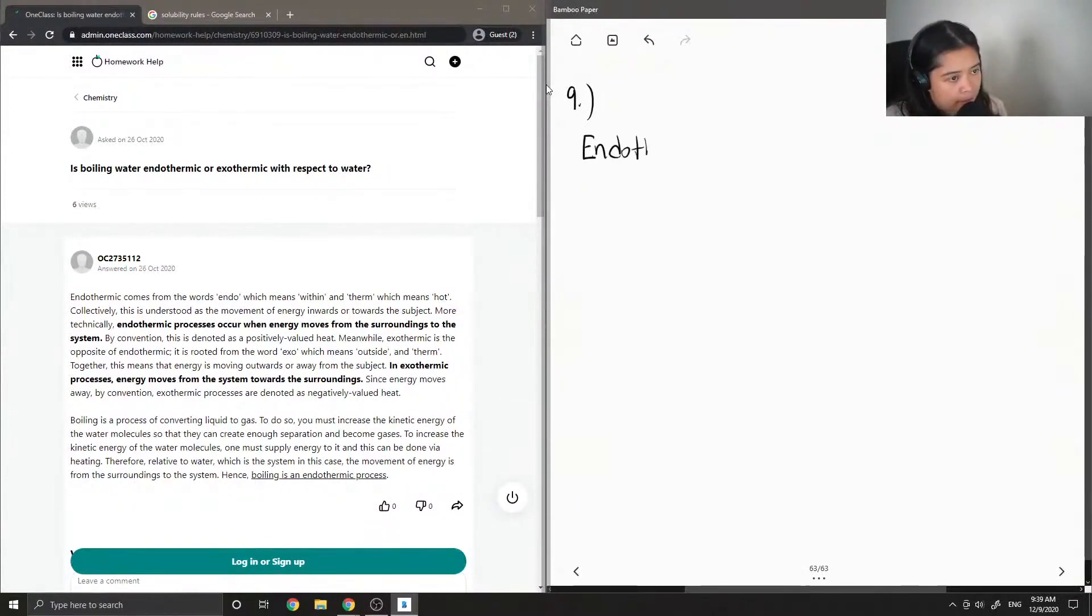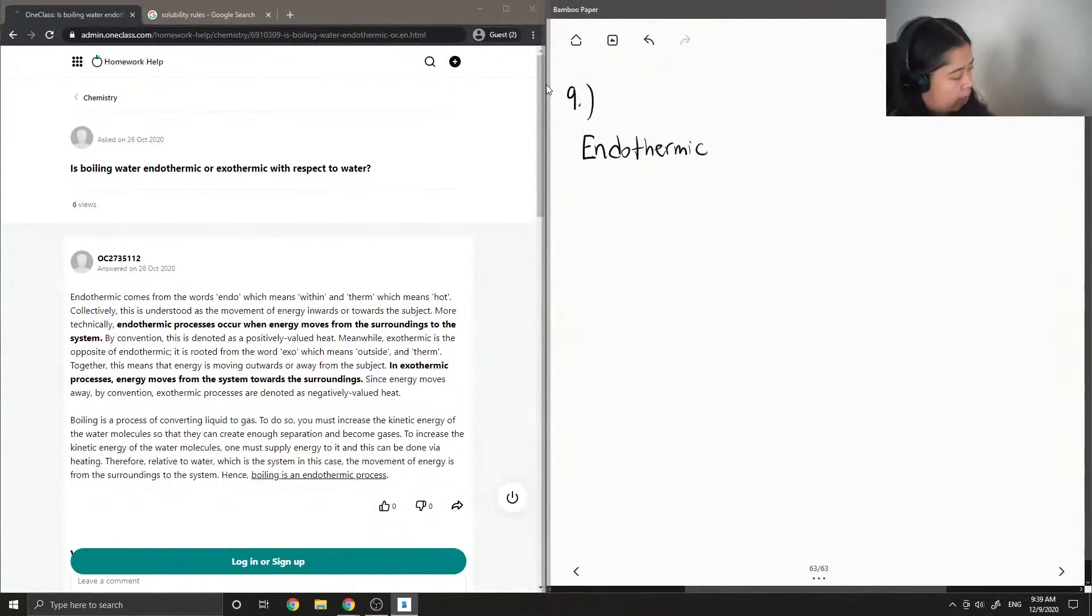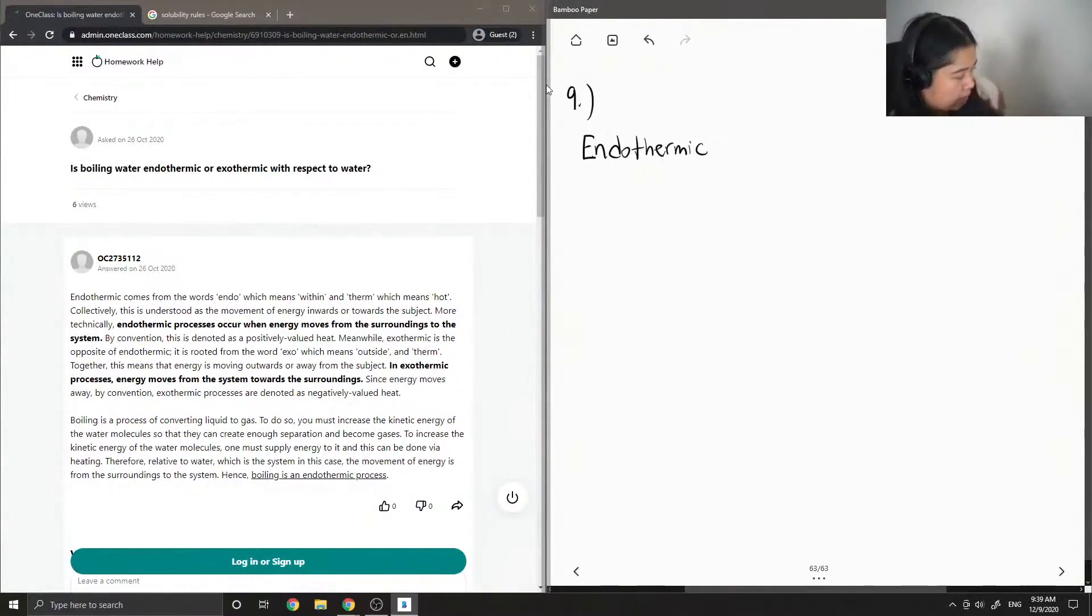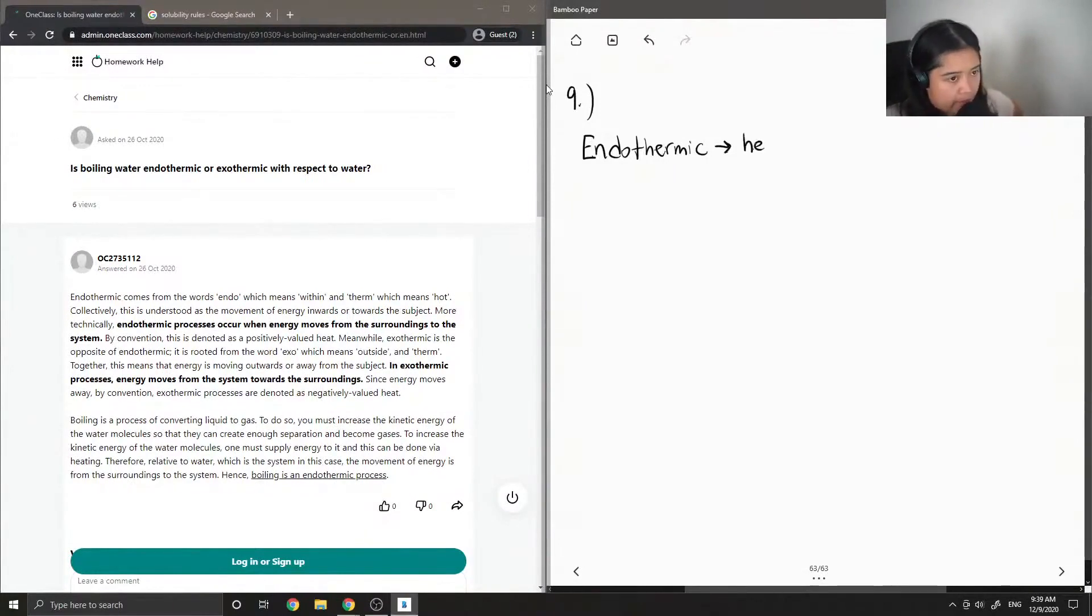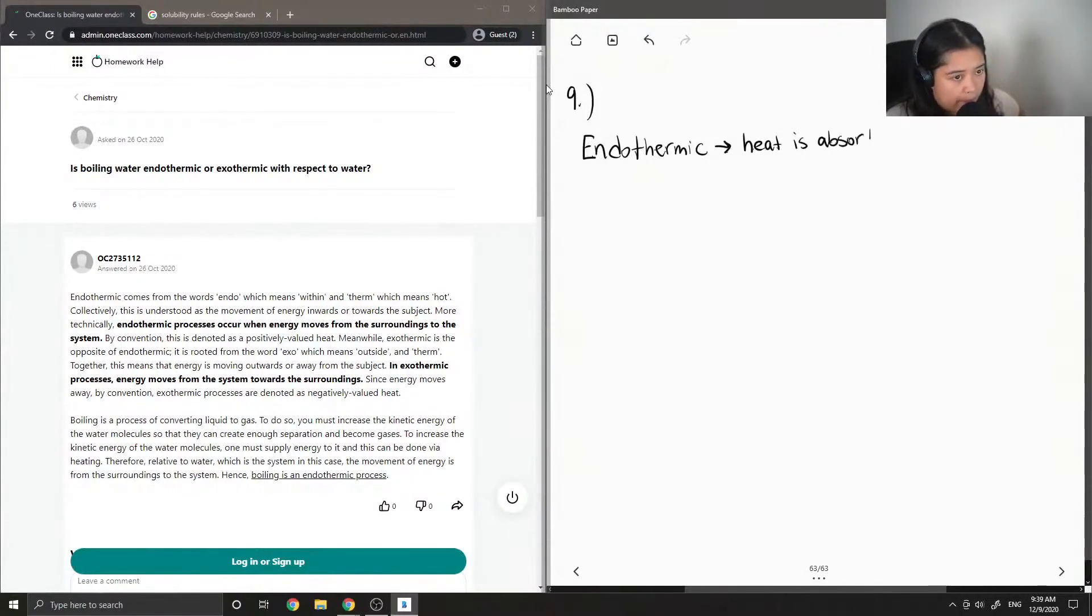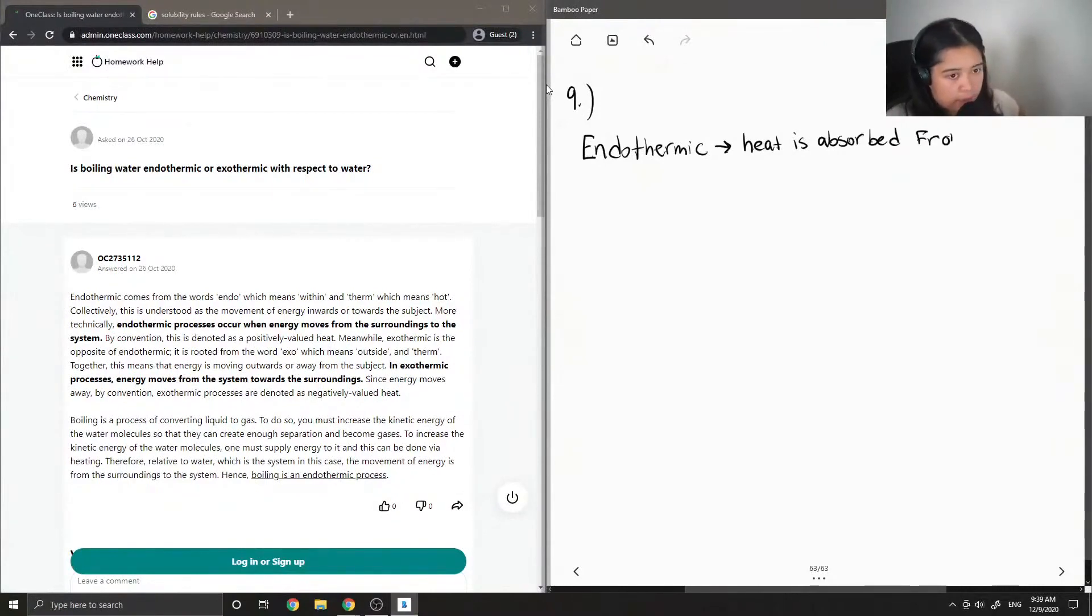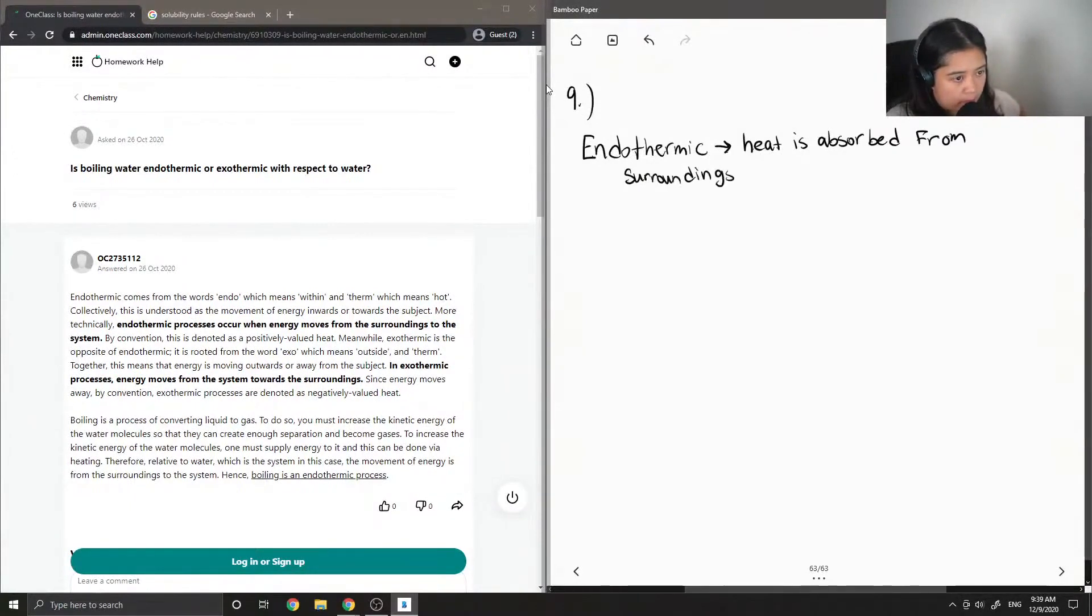Okay, so let's define both endothermic and exothermic reactions. So when we have an endothermic reaction, this is when heat is absorbed from the surroundings to the system.